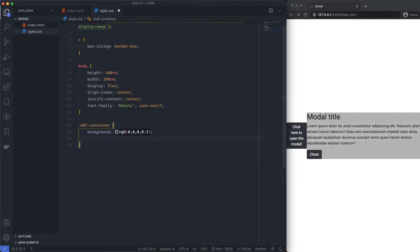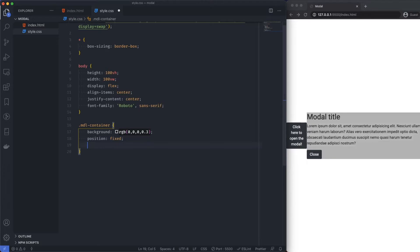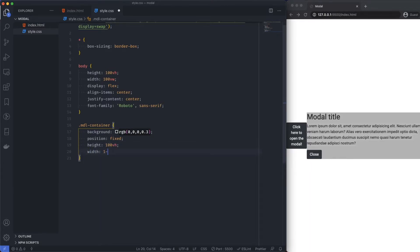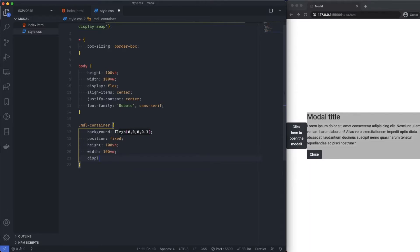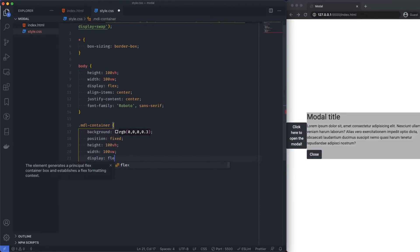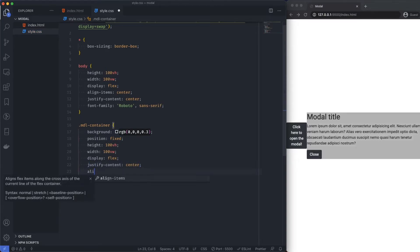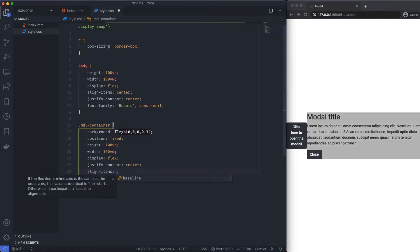Then I'm going to say position is fixed. And the height is 100 viewport height. Width 100 viewport width. Then I'm going to obviously style my content and justify that. Display flex. We want everything in the center. Justify content center. Align items center.